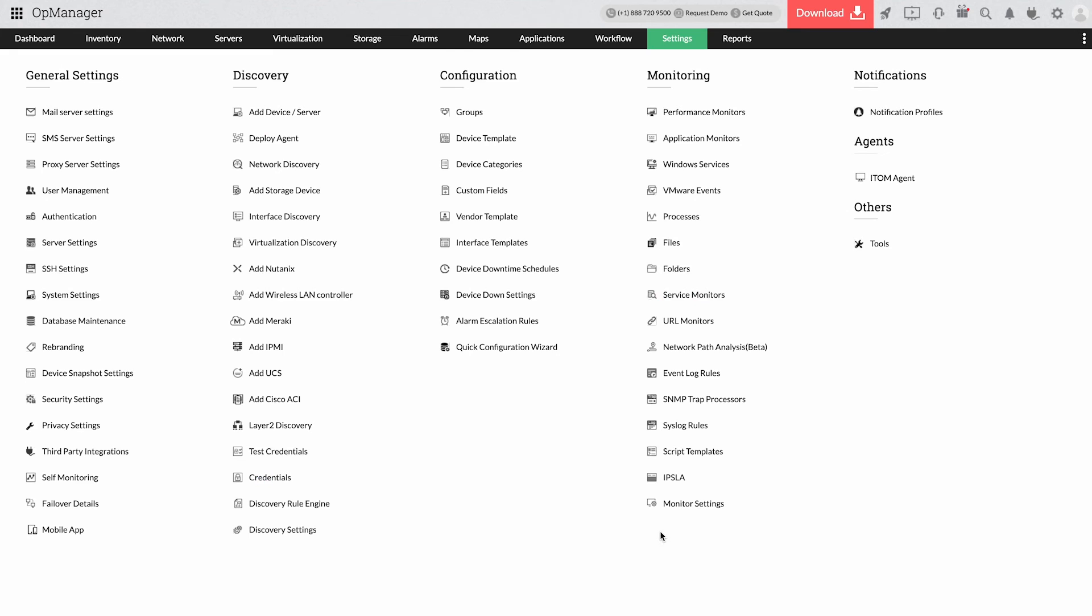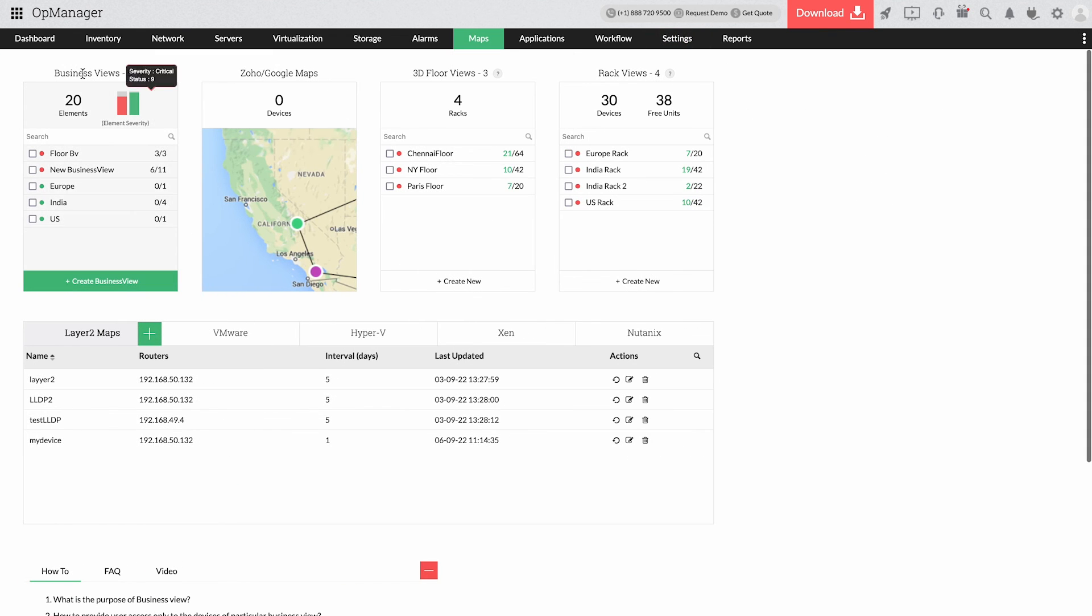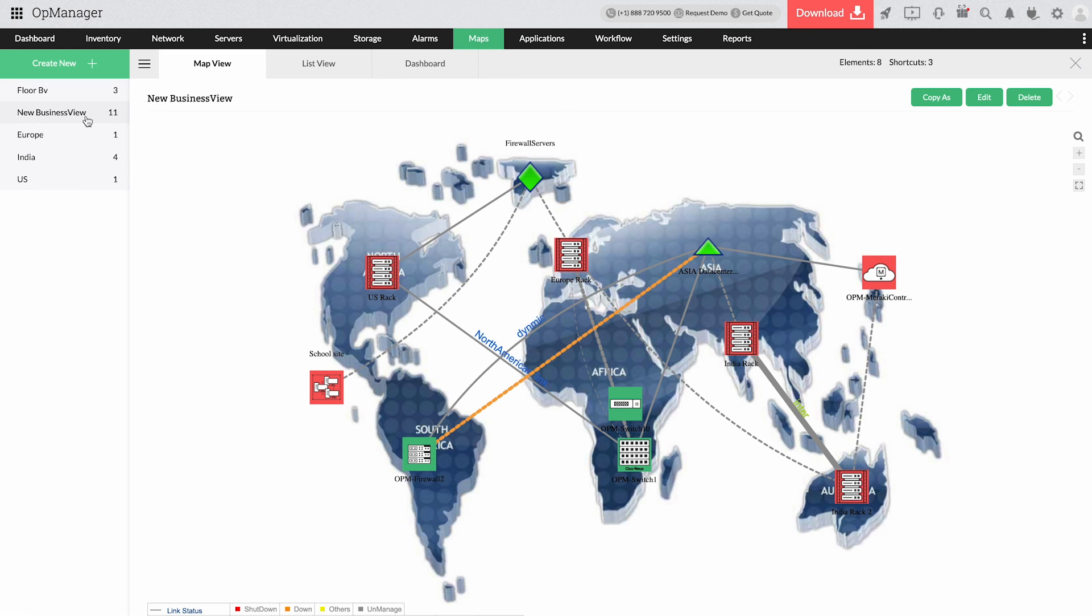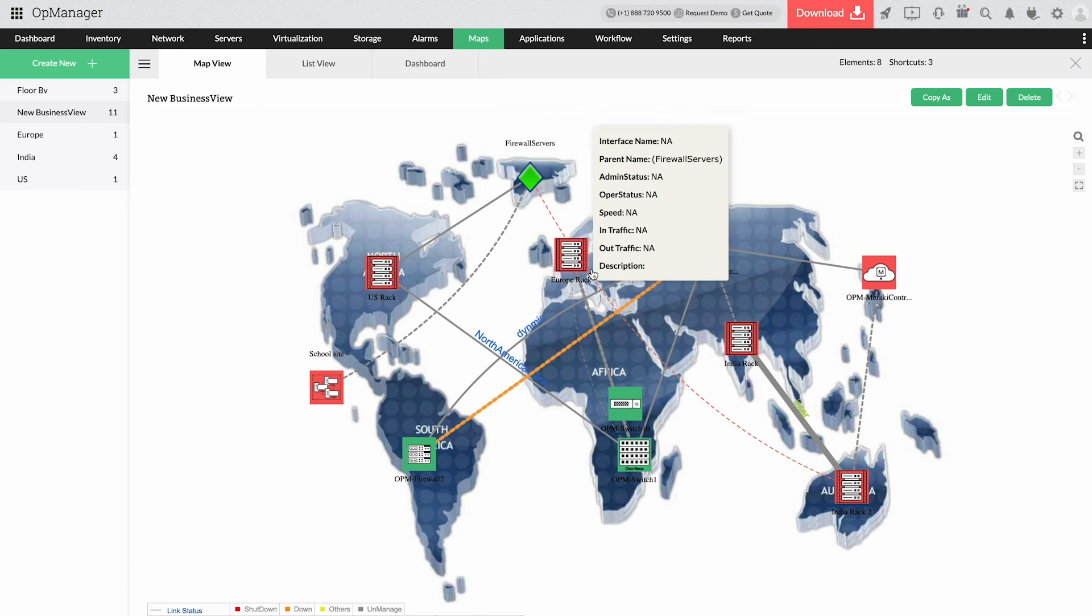AppManager's network mapping feature helps you gain deeper visibility into the Windows service level topography. AppManager's business-level visualization capabilities help you group Windows services and understand service dependency better.